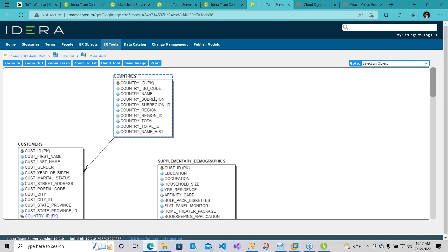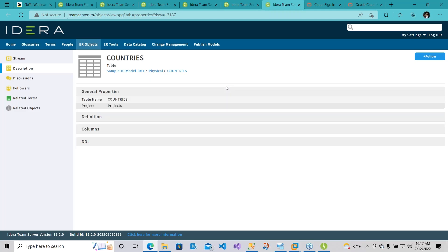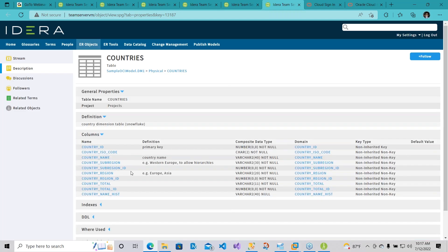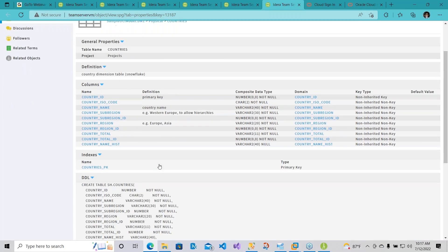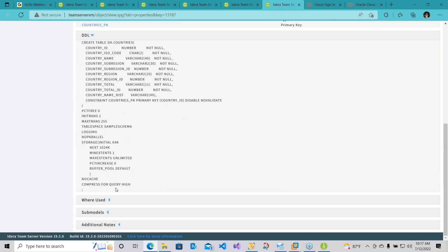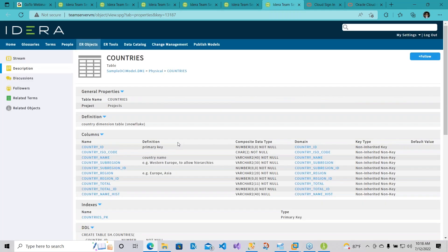I can double-click on one of these, and it should give me all the list of information that is pertaining to the countries table. So there you go. You can have the column, the definition, everything that's brought in. So there you go. That was how easy it was, folks, to actually connect to the Oracle database in the Oracle Cloud with ER Studio by performing reverse engineering and also showcasing how we can leverage the Team Server.